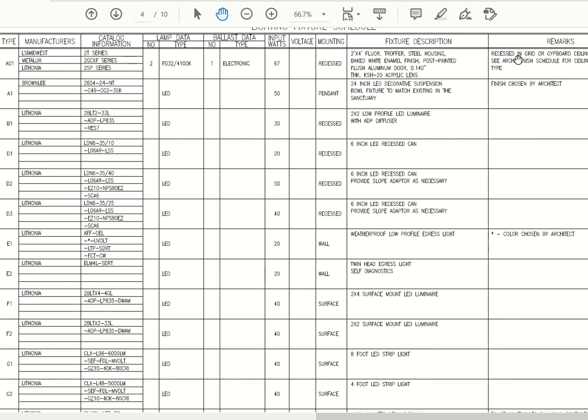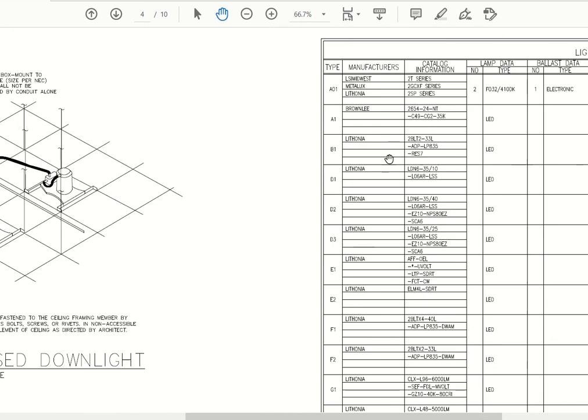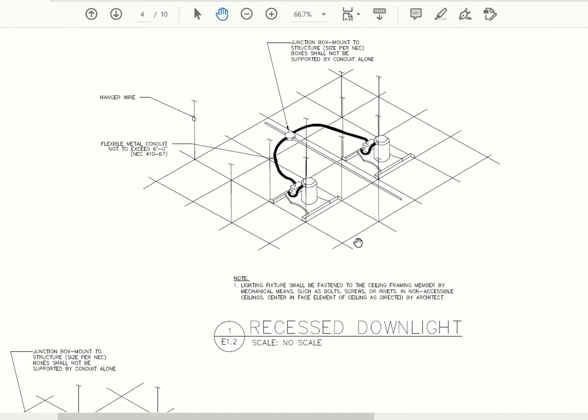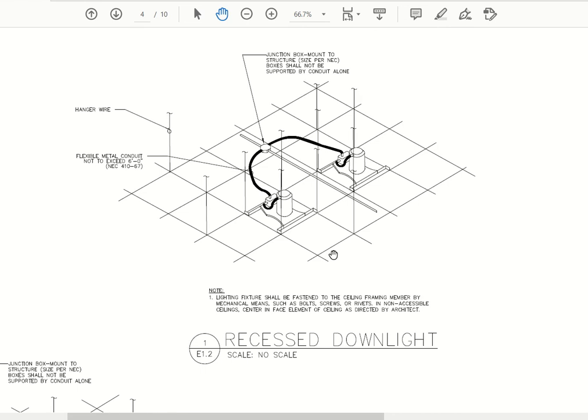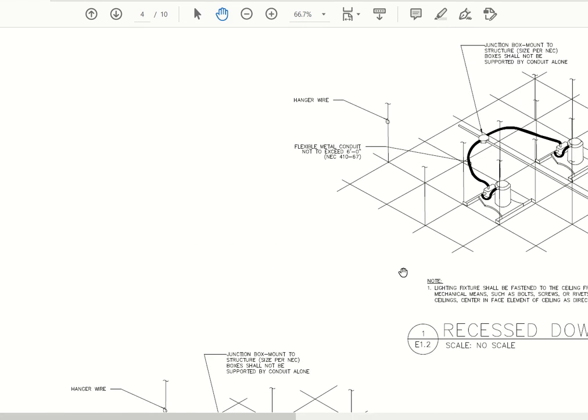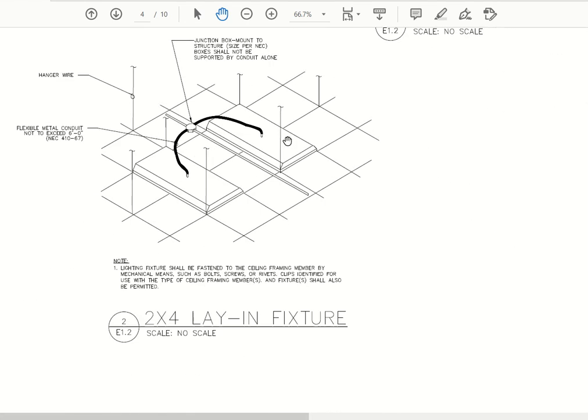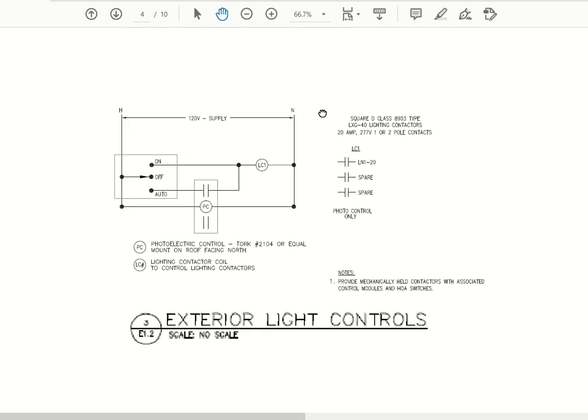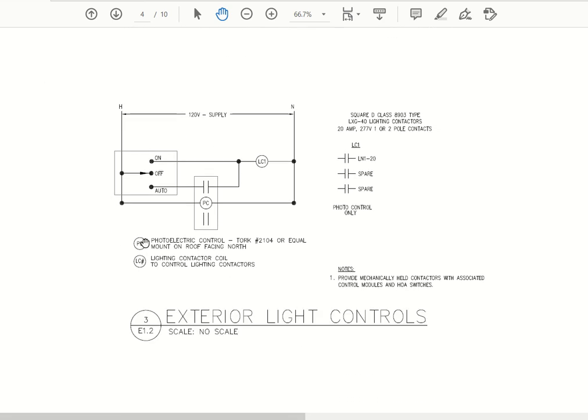We also have some standard details of the can lights, you notice how those would be mounted. The two-by-four troffer lights, how those would be mounted. And then we have some exterior lighting controls. So you see here we have a photo cell and a lighting contactor, and we can either have it on auto or we can just force it on or force it off.